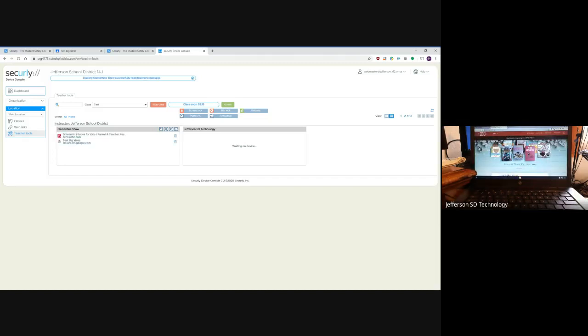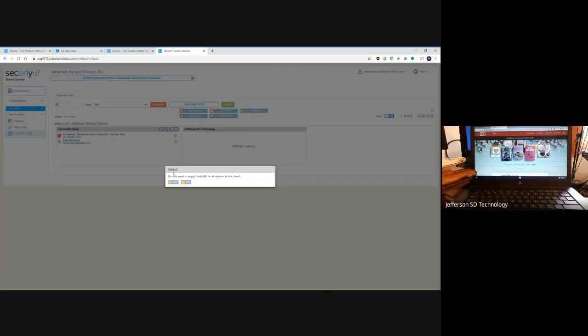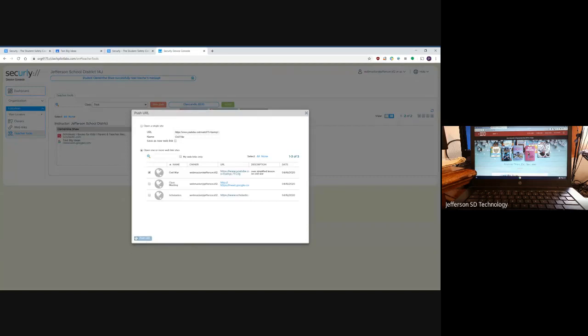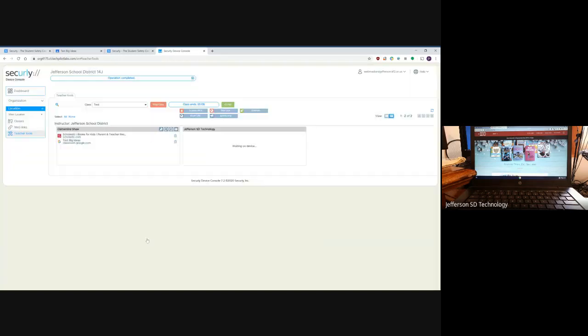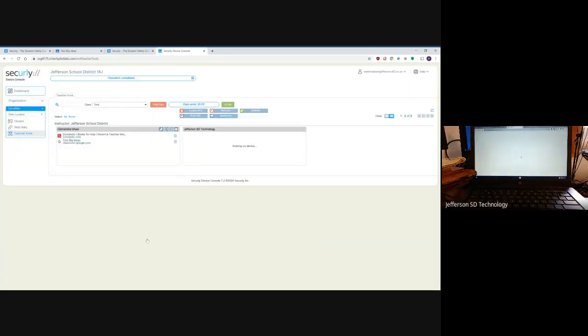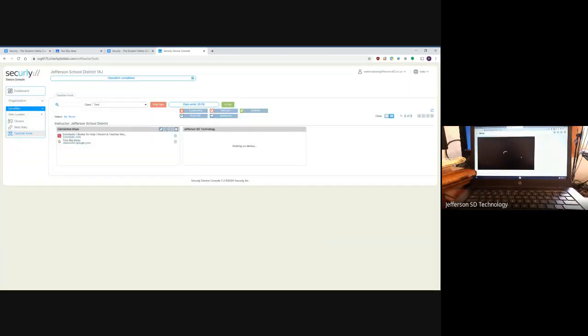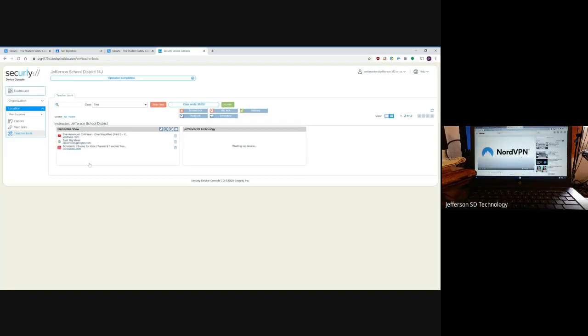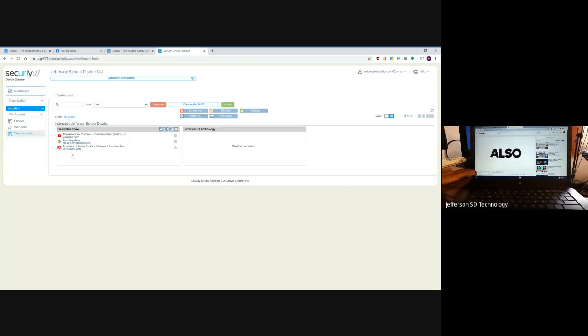From here I can push out other URLs as well. 'Let's watch this video on the Civil War,' and it's going to show you exactly on the teacher screen everything that's up and what they're working on.